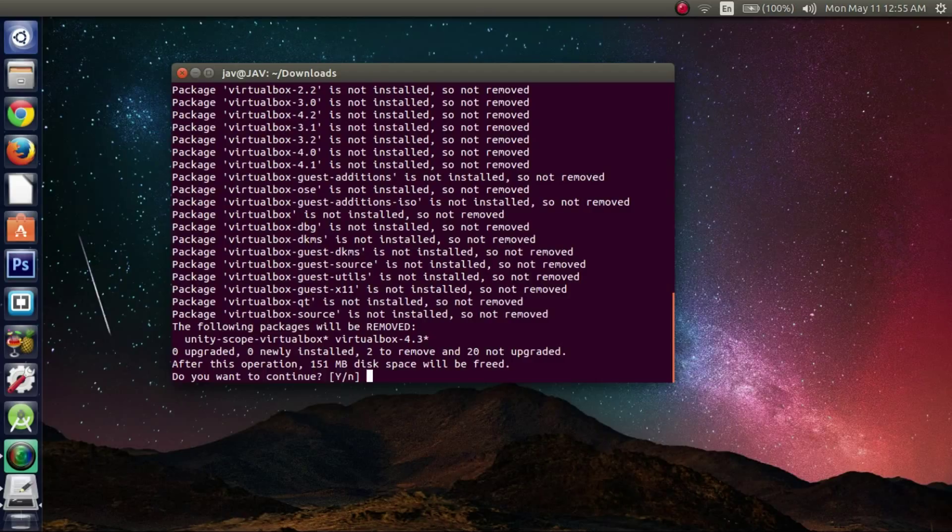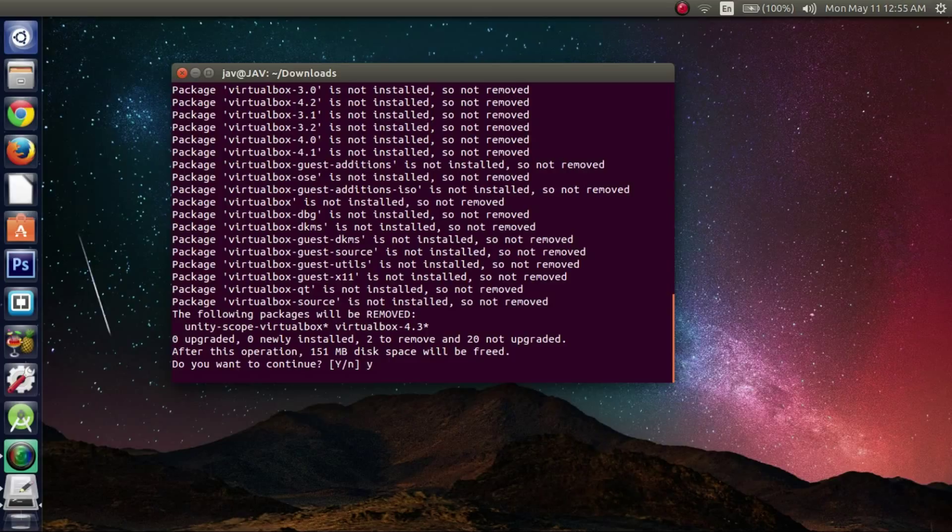Alright, and hopefully when it finds it, all you have to do is just hit yes, and then it will uninstall from here.